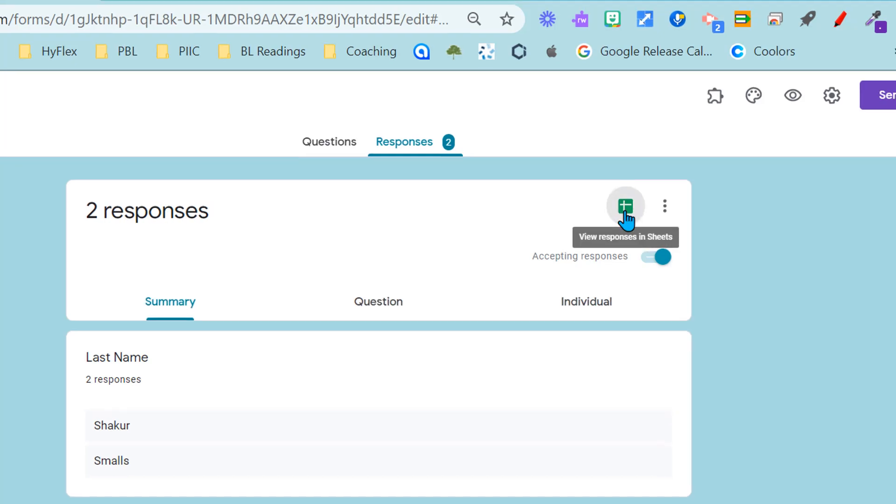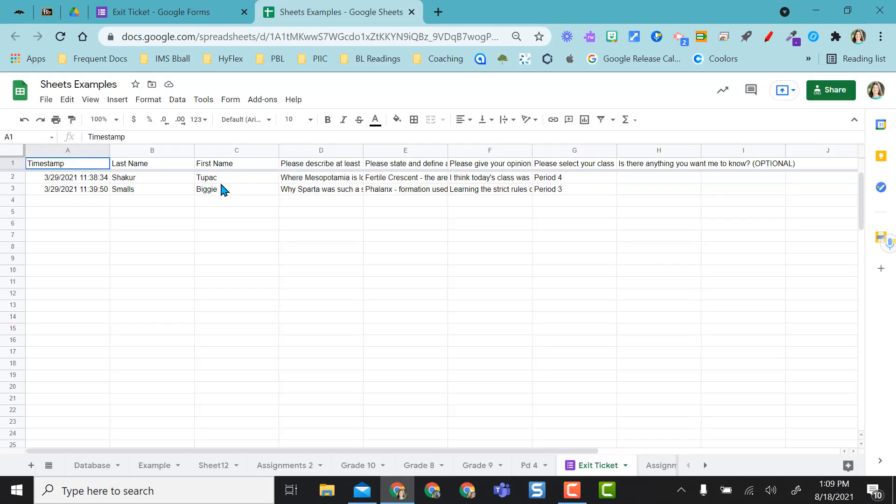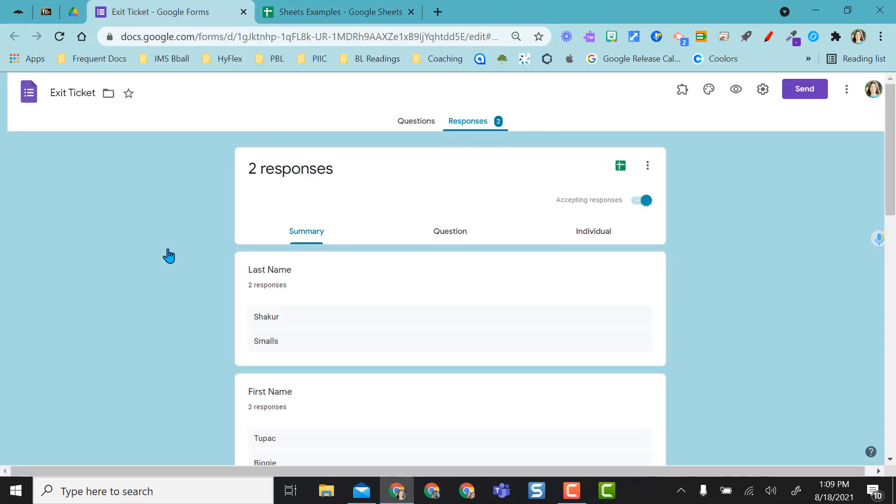So I'm going to go ahead and open my response sheet. Here are my two responses attached to this form.